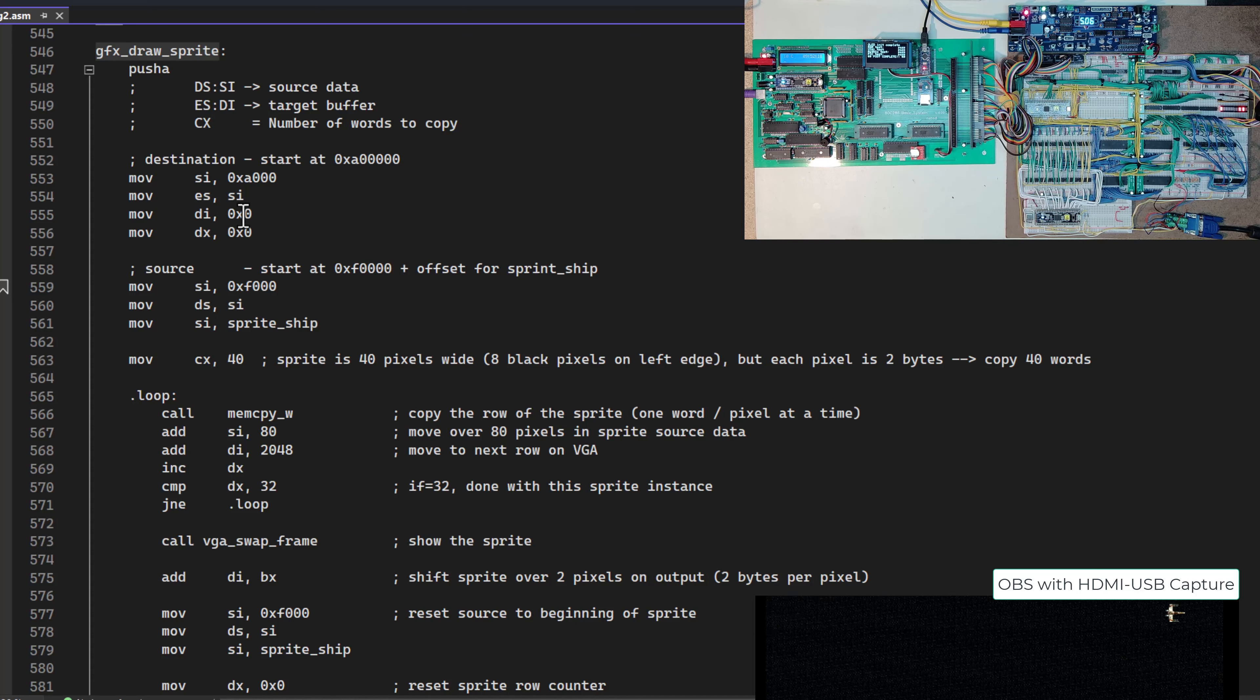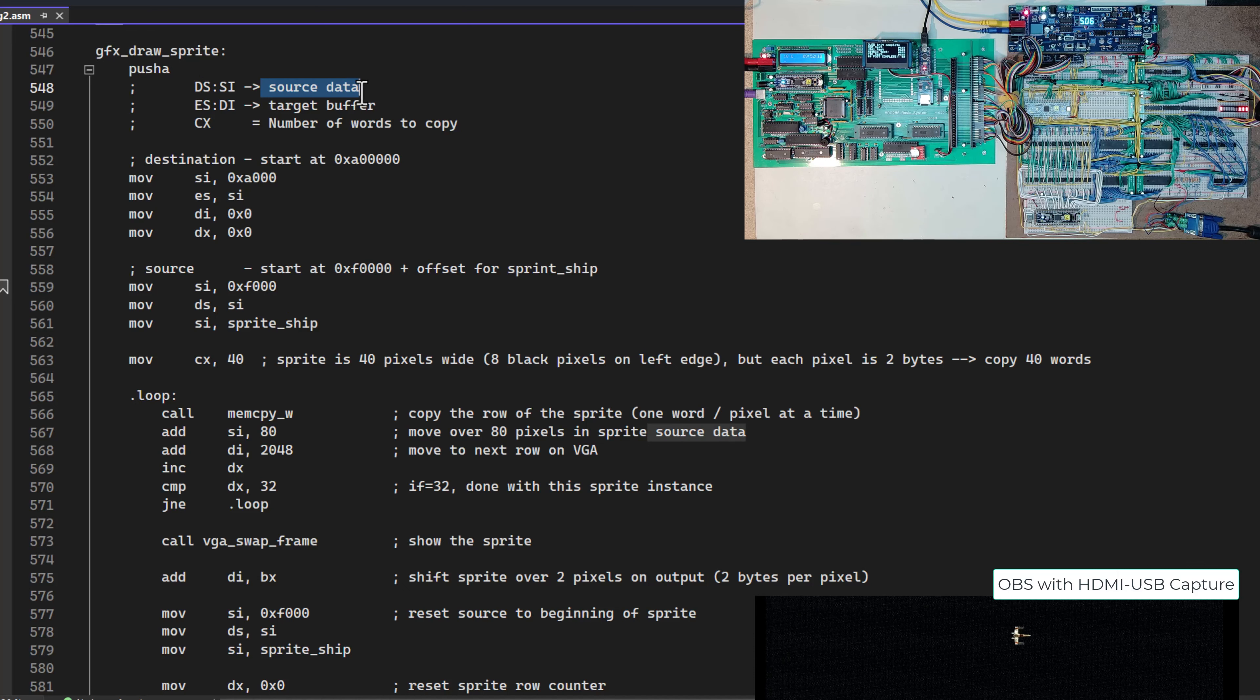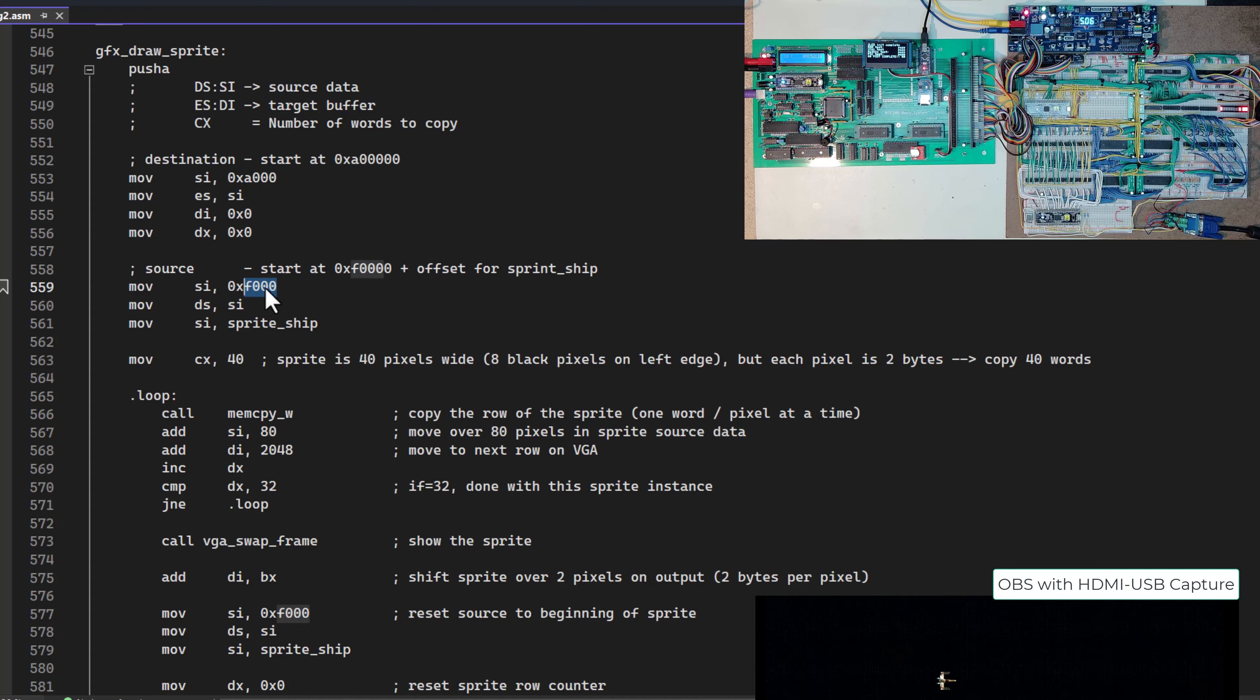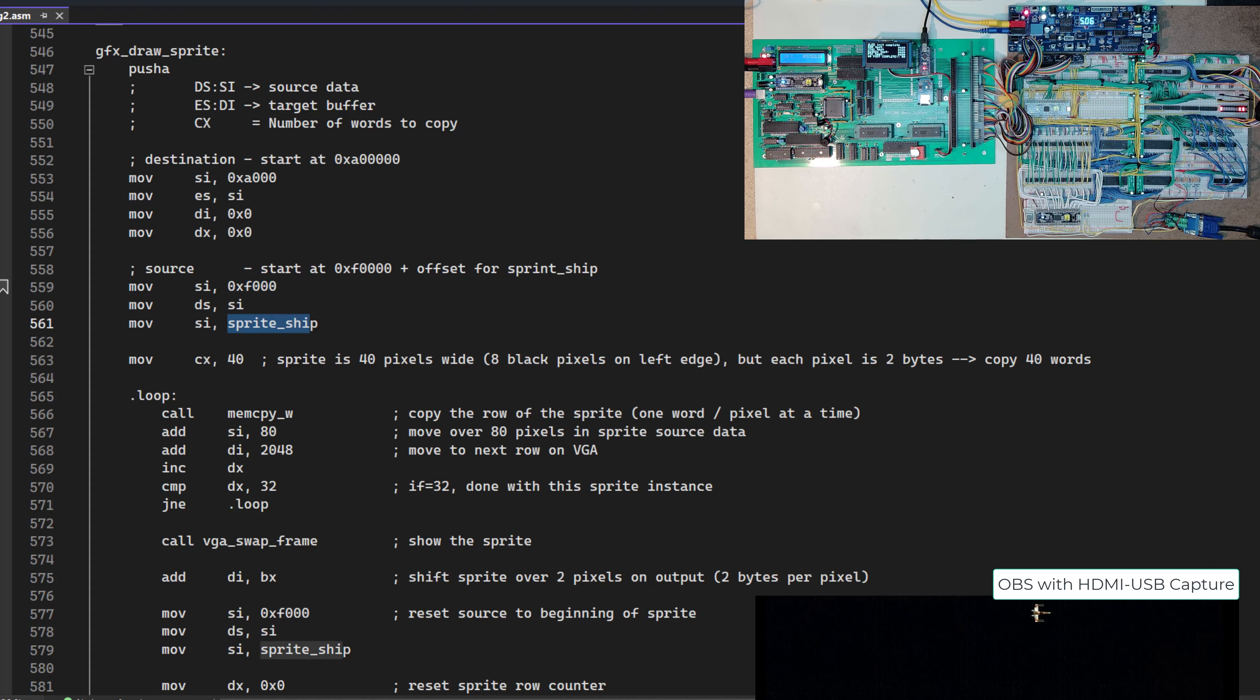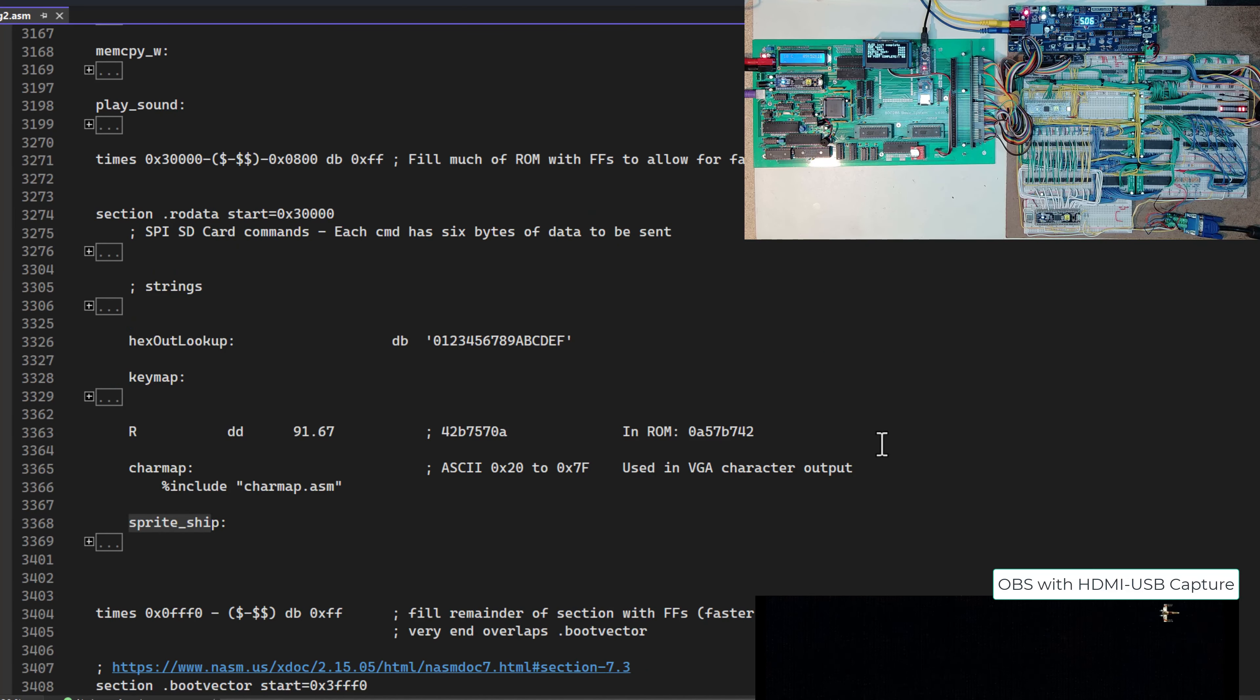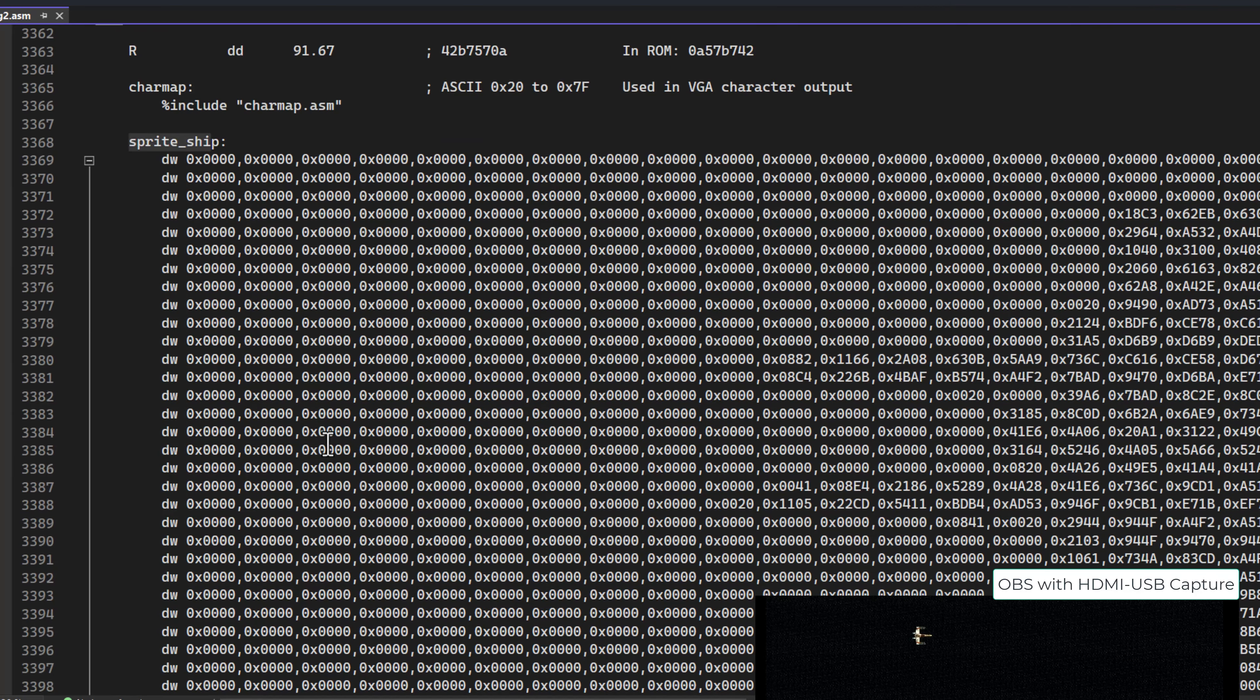Then I come in here and I say, okay, fill in DSSI with where I'm going to pull from. That means I've got to say, I want to fill in DS with this F000 for my segment, which really means it's the F000, very top of my ROM space. Then within that, find sprite ship. I can go way down to the bottom here, and in my ROM data, have this sprite ship.